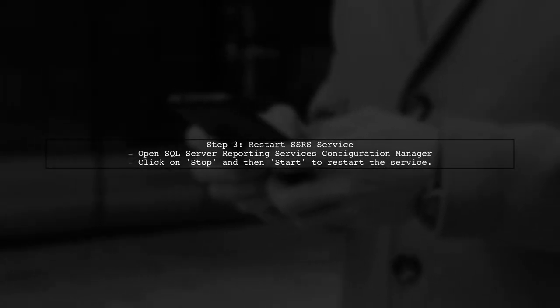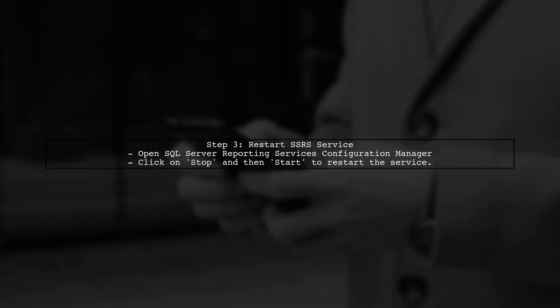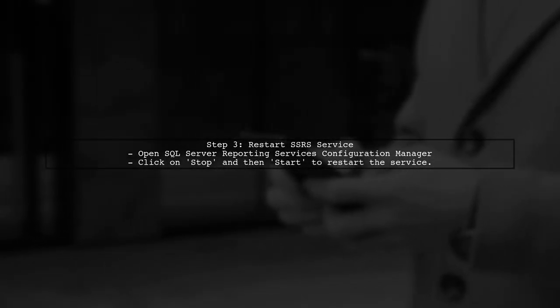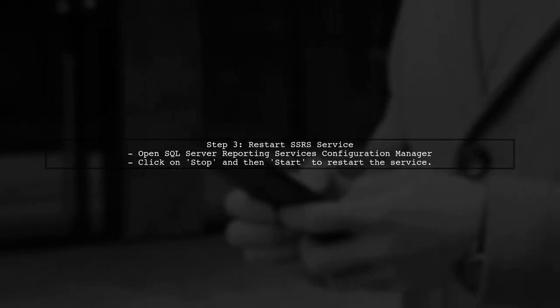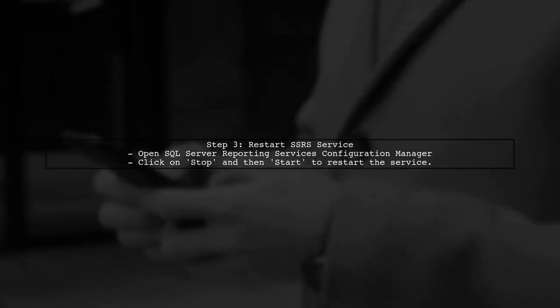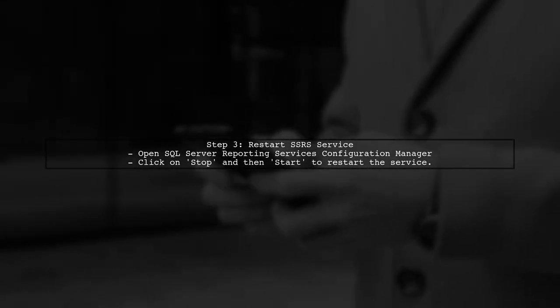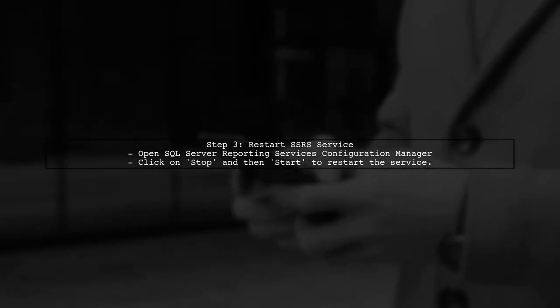After adding the custom headers, it's important to restart the SSRS service for the changes to take effect. You can do this through the SQL Server reporting services configuration manager.